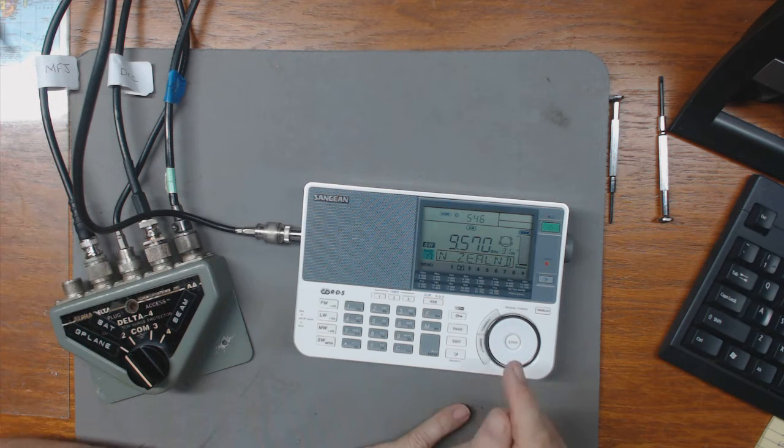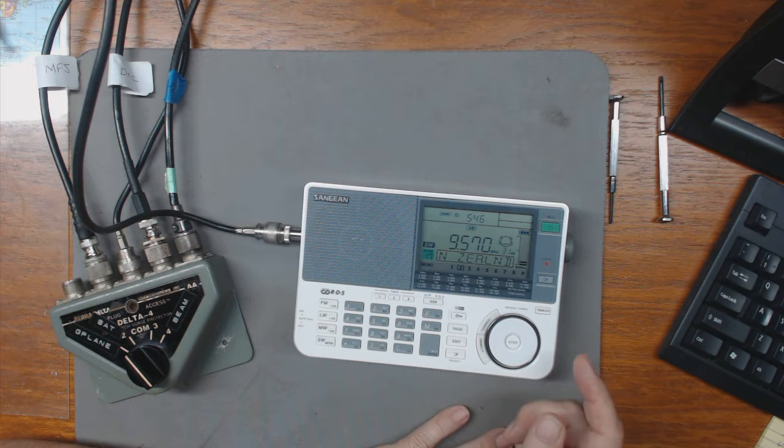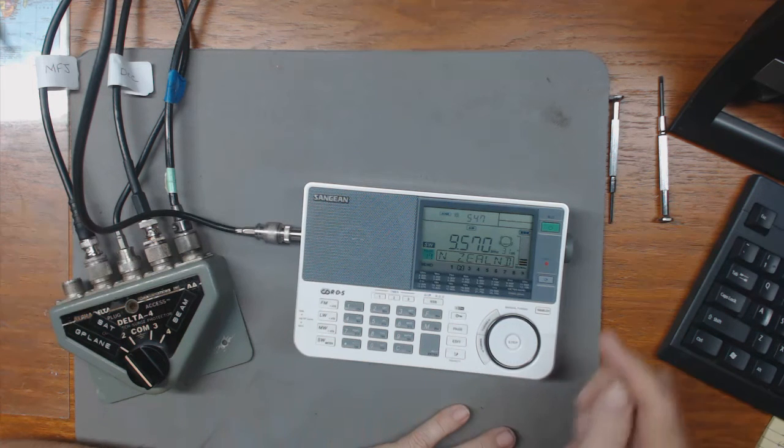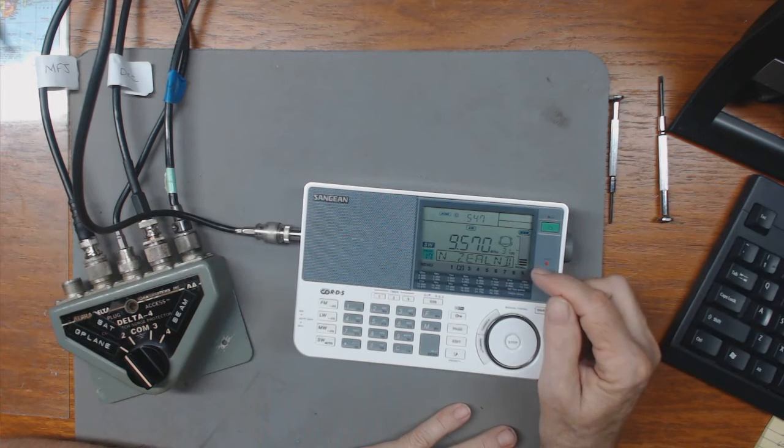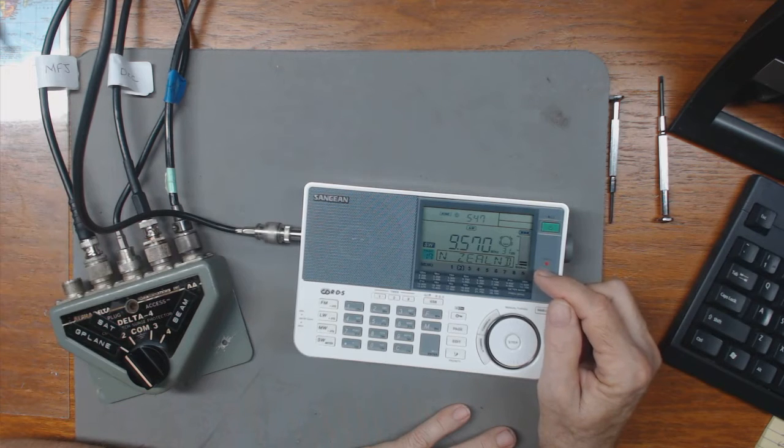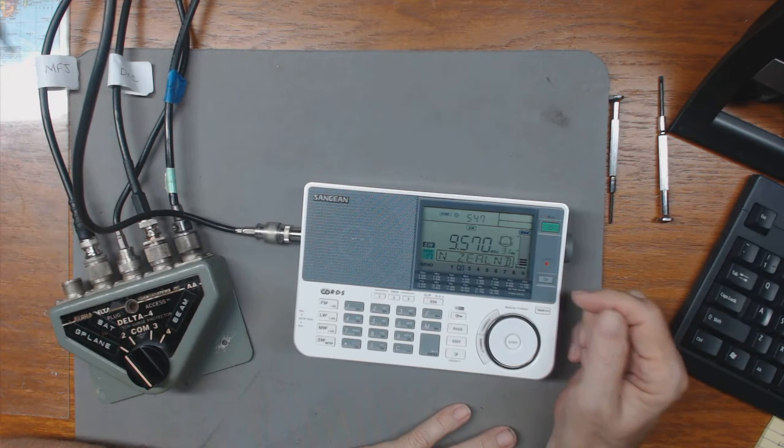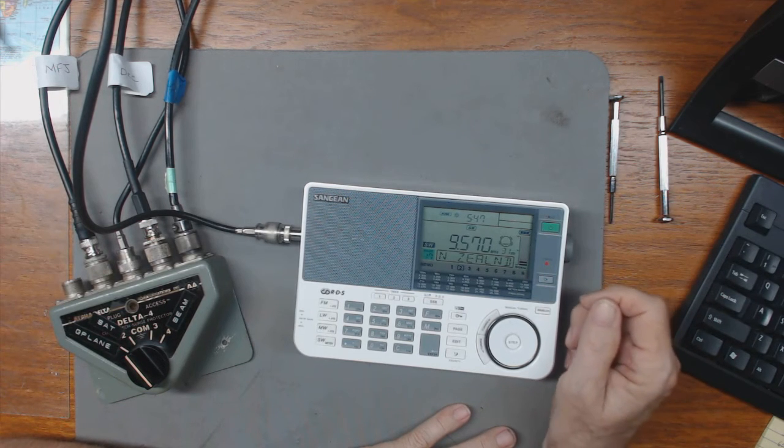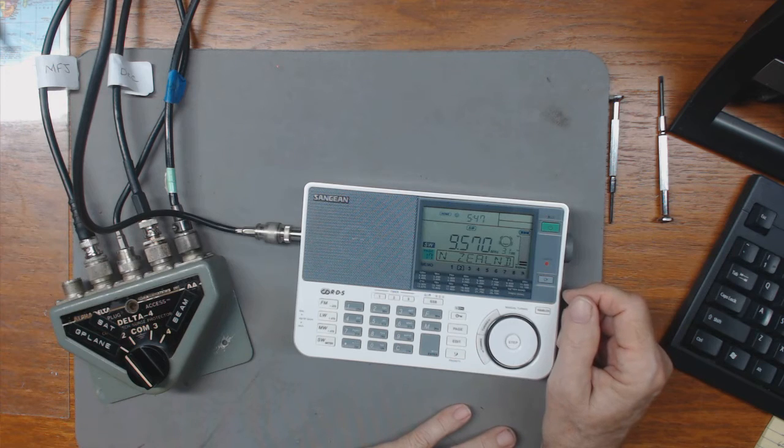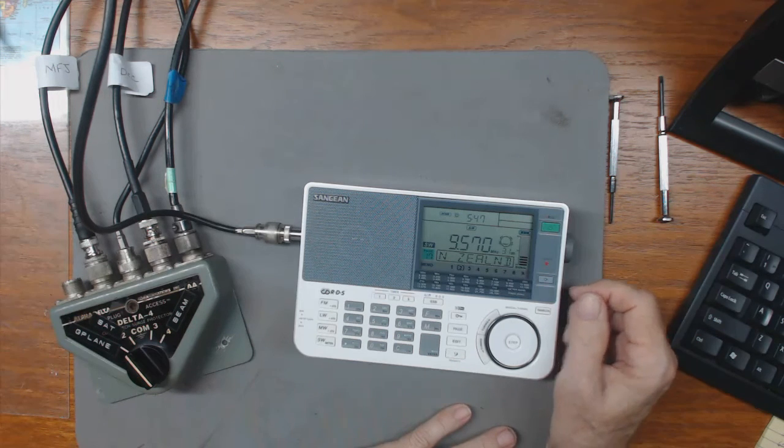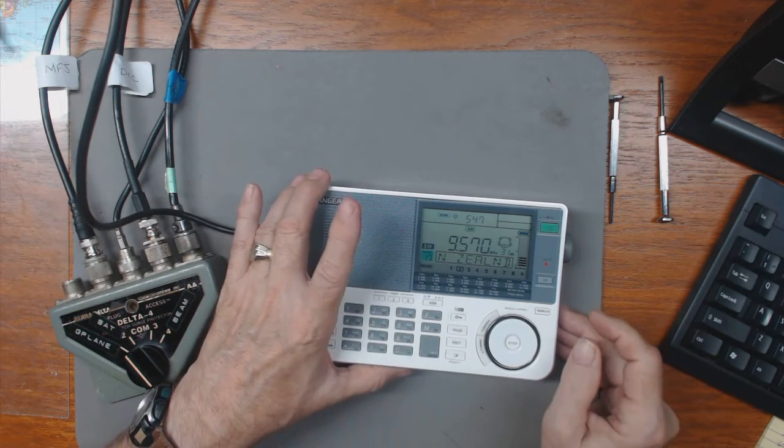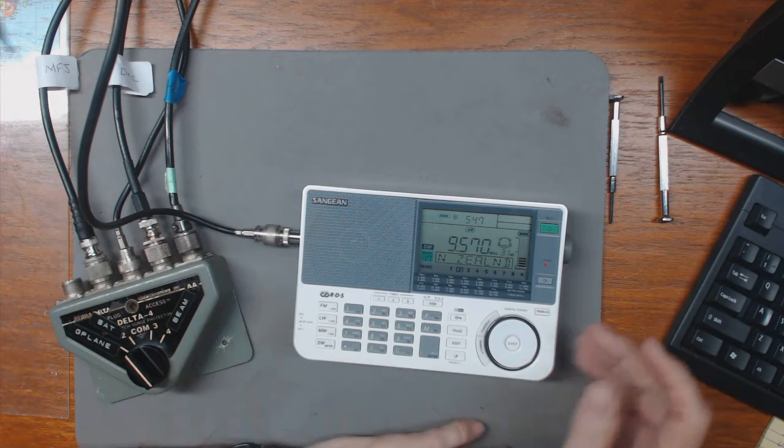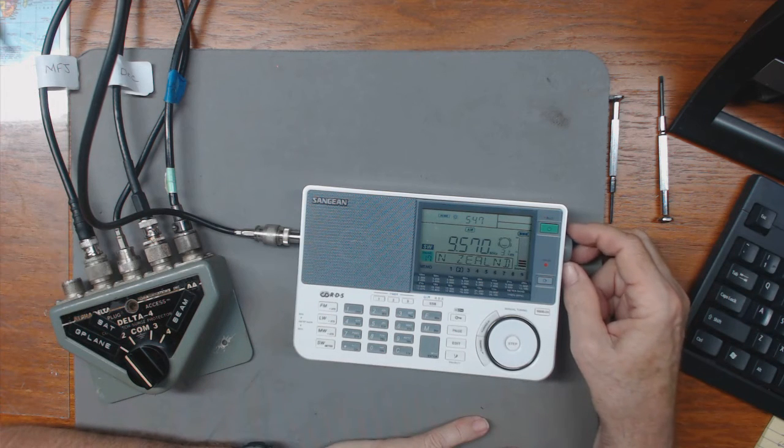I'm listening to, I believe, China radio. And although the S meter is showing very, very low, it's a strong enough signal and it's clear. I can demonstrate the various antennas. Let me turn the volume up.